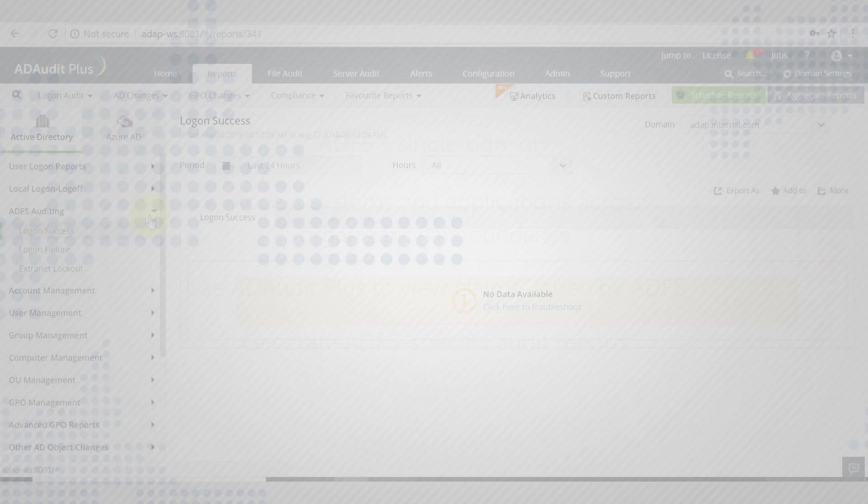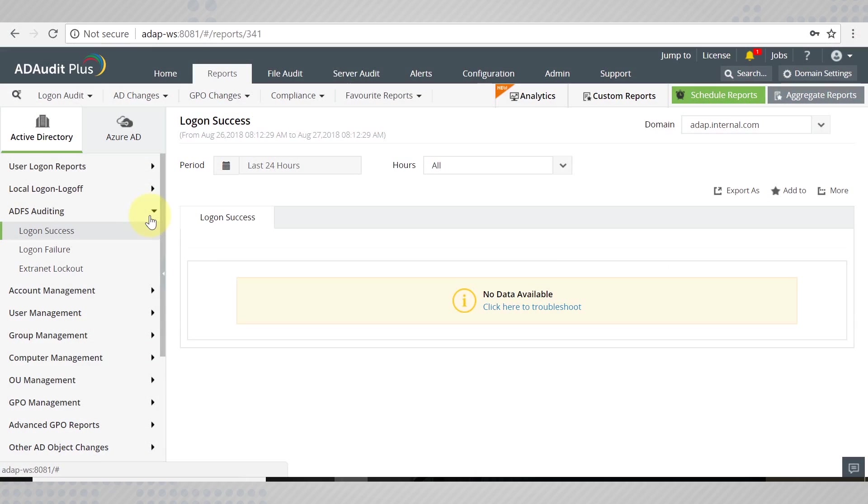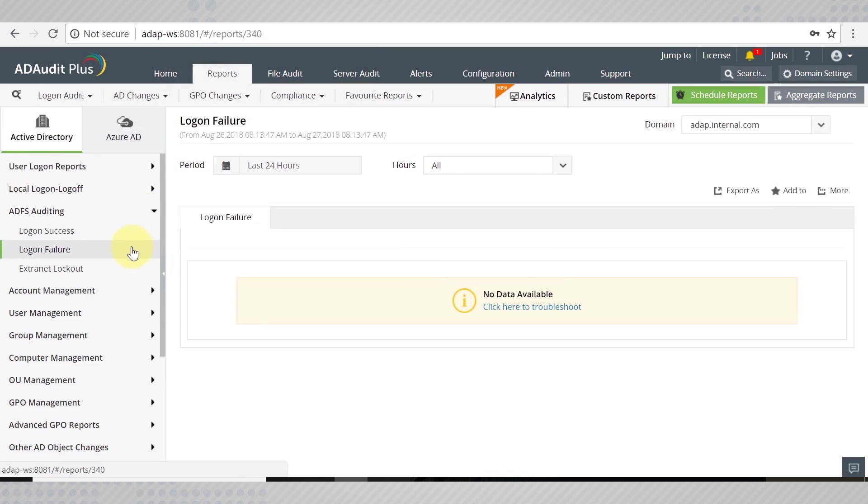To do this, you need to configure your ADFS server manually. Note that you should have added the ADFS server as a member server.